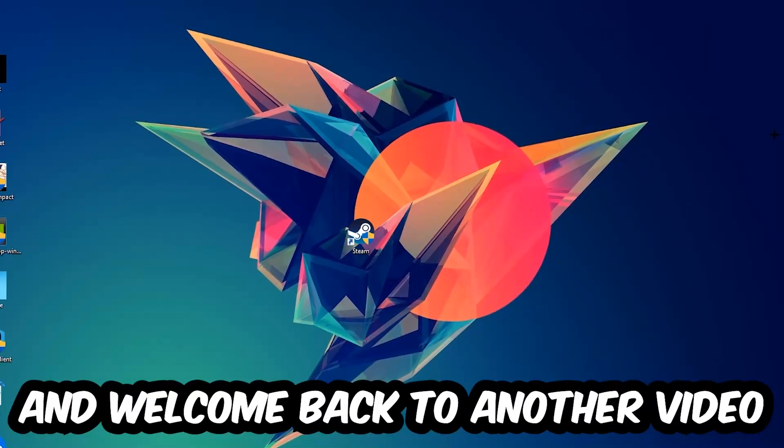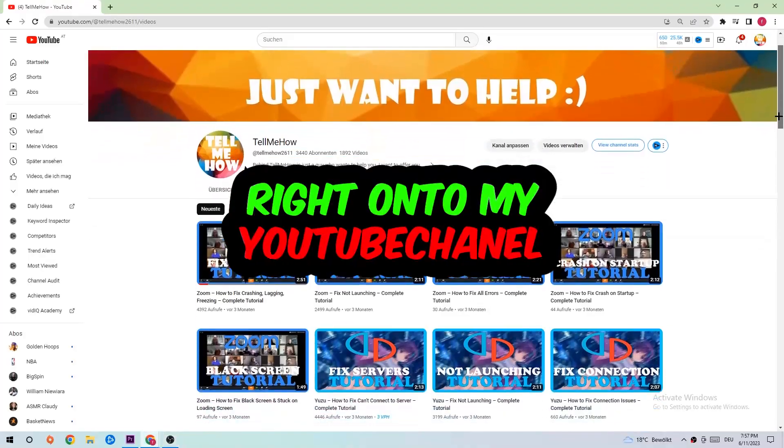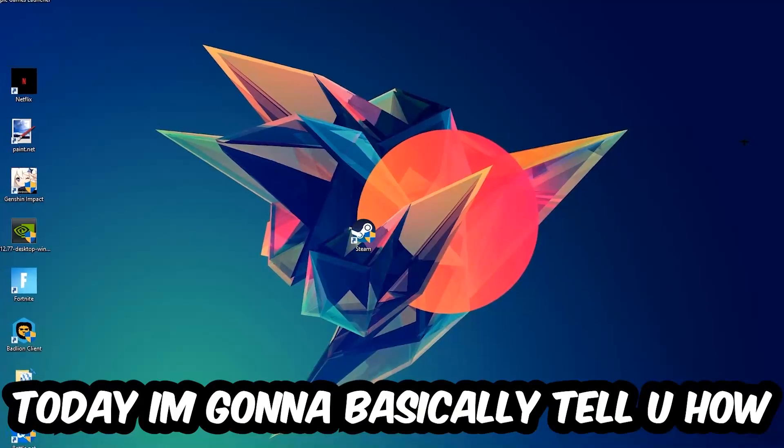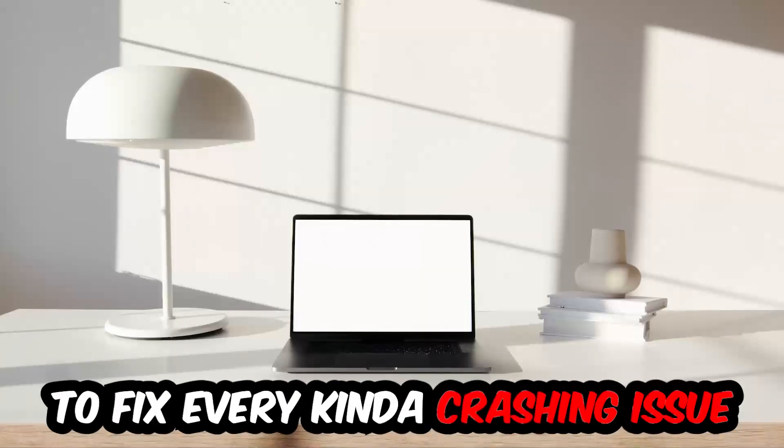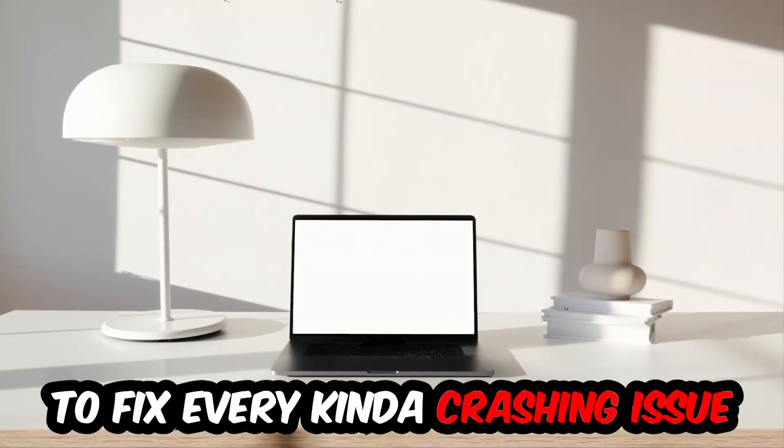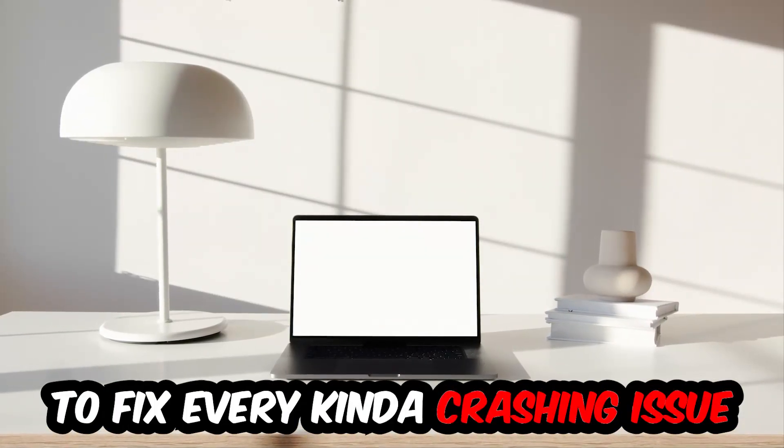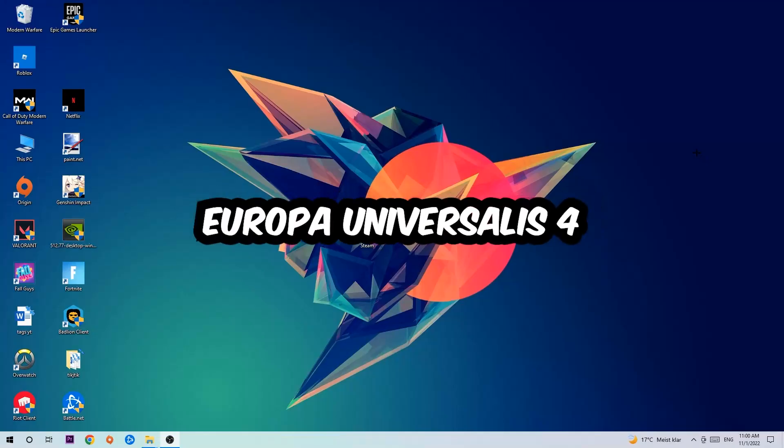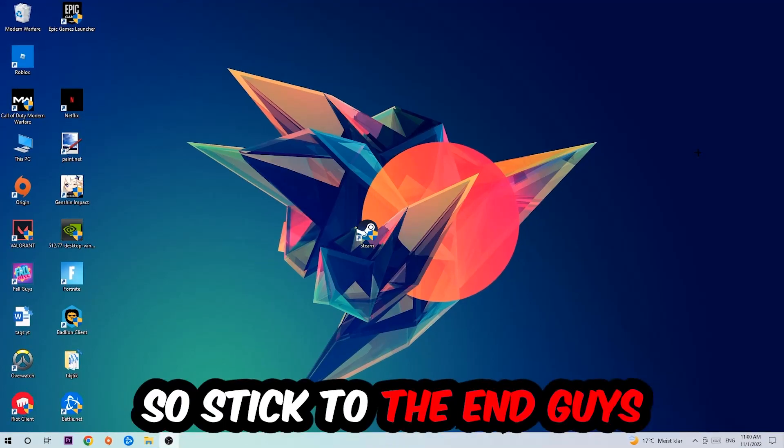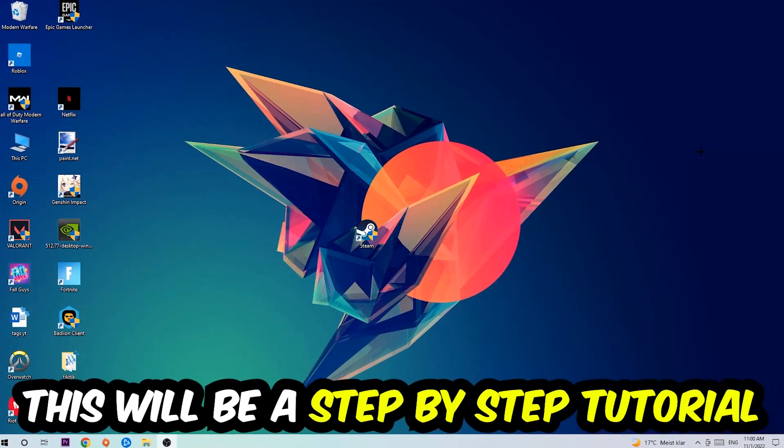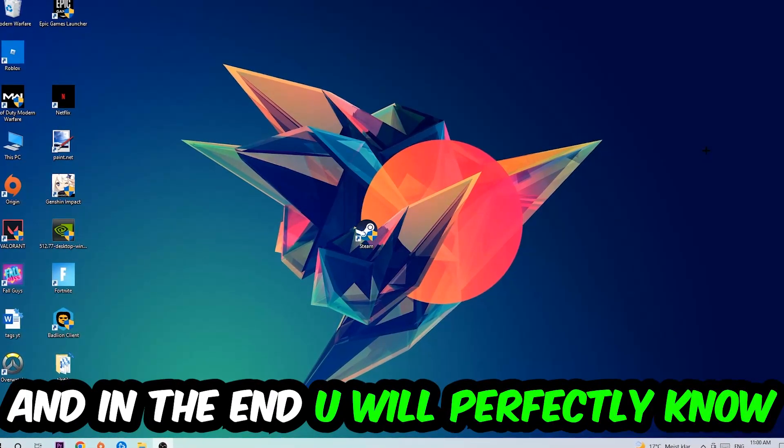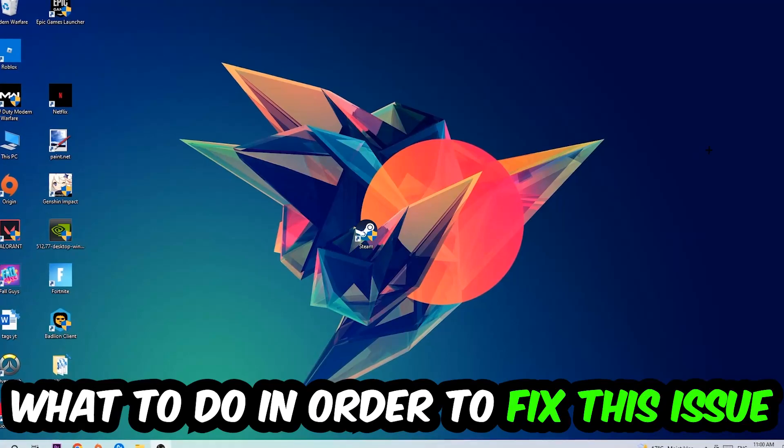What's up guys and welcome back to another video. Today I'm going to tell you how to fix every kind of crashing, lagging, or freezing issue you're currently having with Europa Universalis 4. Stick to the end guys, this will be a step-by-step tutorial. In the end, you'll perfectly know what to do in order to fix this kind of issue.